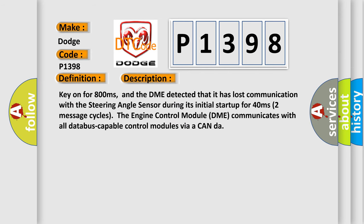Key on for 800 milliseconds, and the DME detected that it has lost communication with the steering angle sensor during its initial startup for 40 milliseconds, two message cycles.